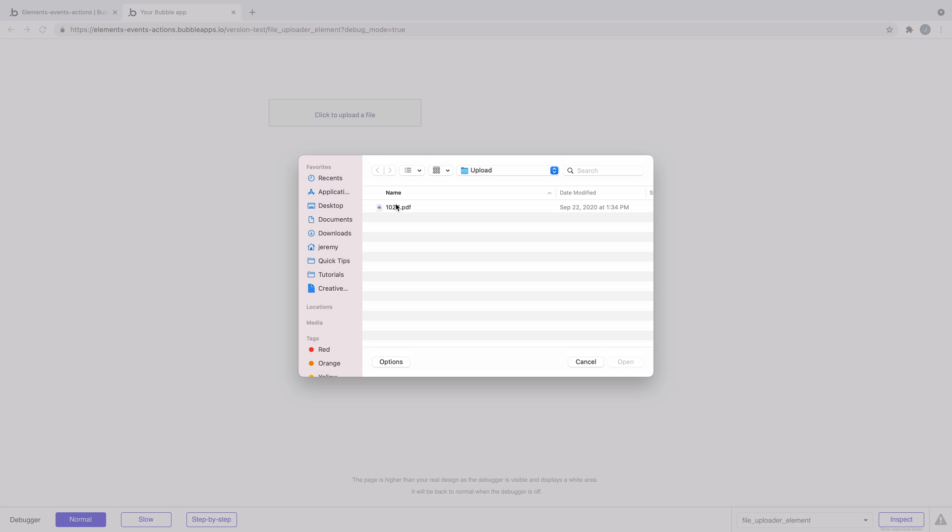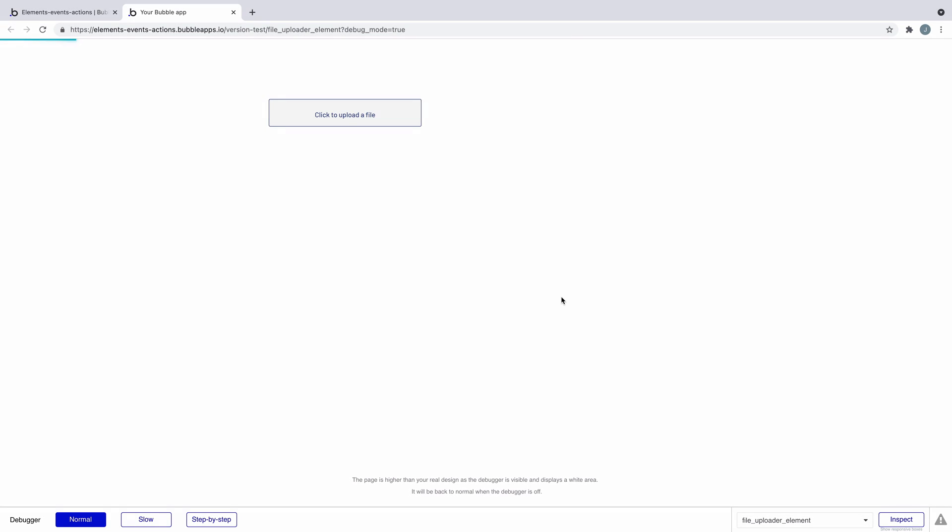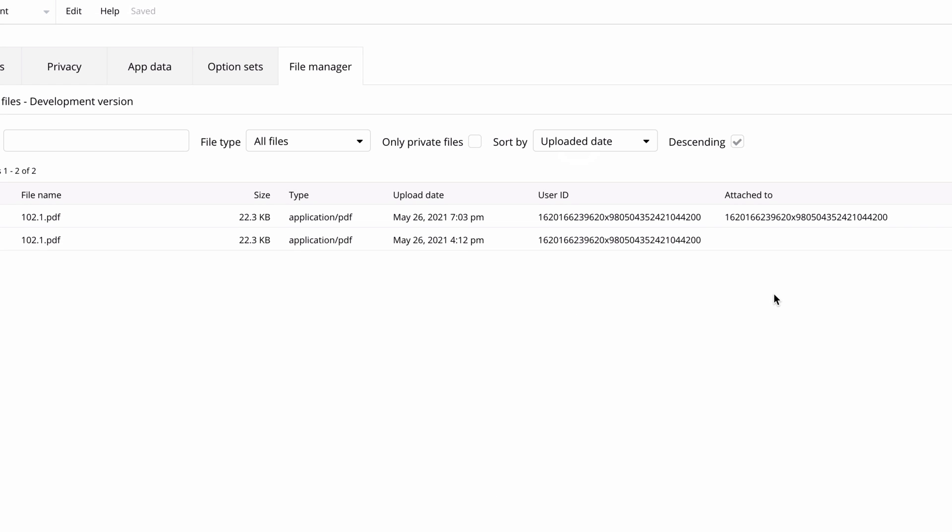Now when a file is uploaded and we view it in the file manager, it will attach to the thing we defined, in this case the current user, so we see the user's unique ID.